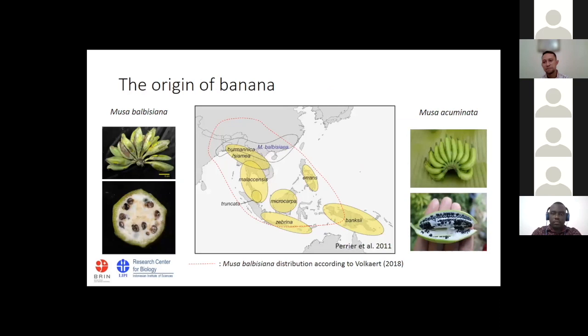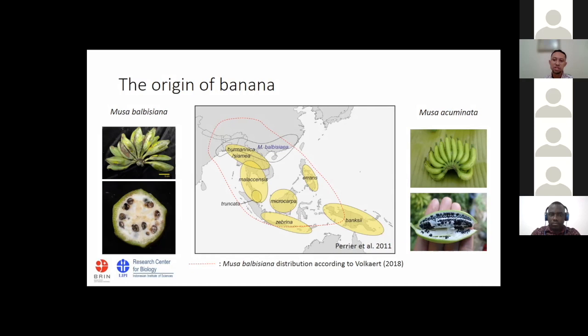Back to banana and Indonesia. Indonesia is the center of diversity of banana. Here we can find the cultivar and its relatives, Musa balbisiana and Musa acuminata. Perrier explained that the distribution of Musa balbisiana is mainly in South Asia to Southeast mainland Asia. Later, Volker believed that the distribution is much larger, including Southeast Asia islands such as Philippines, Indonesia, and up to Papua. Musa acuminata is more diverse and widely distributed in Southeast Asia, making Indonesia a key site for banana evolution.